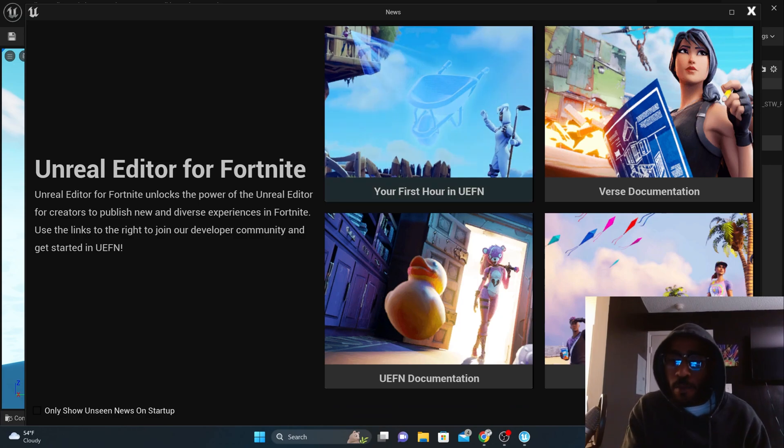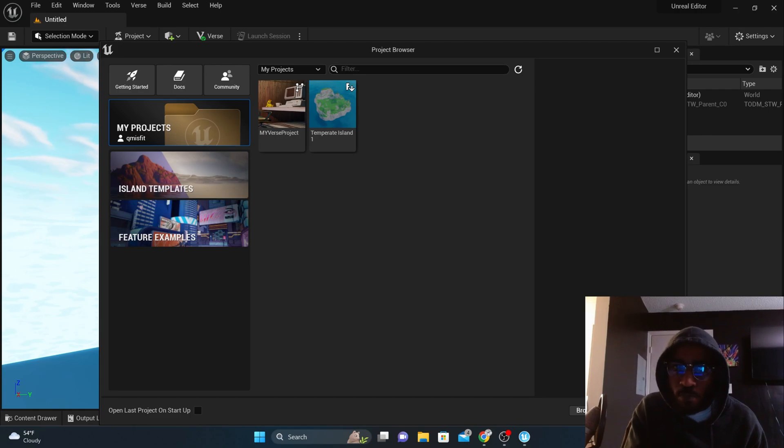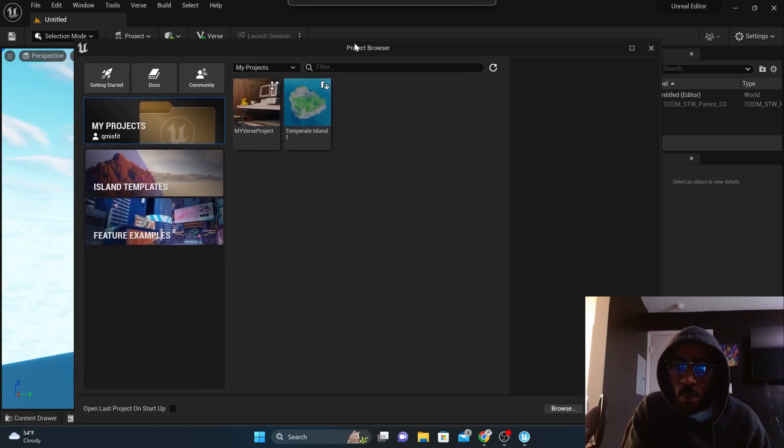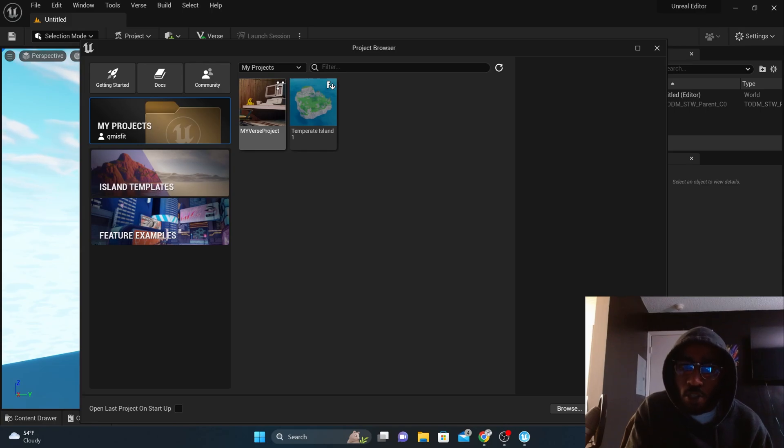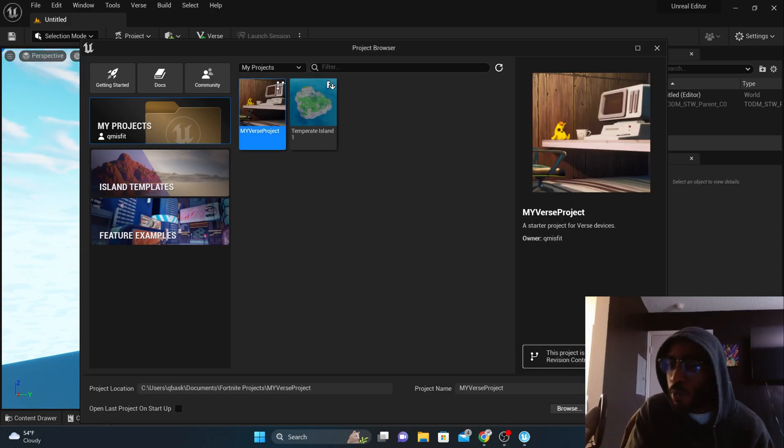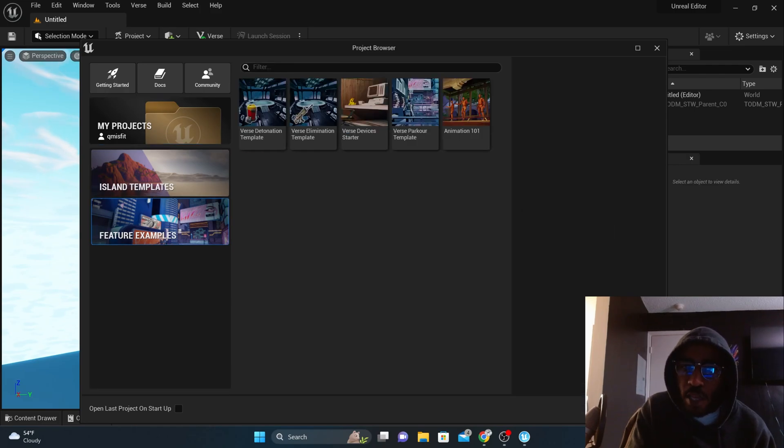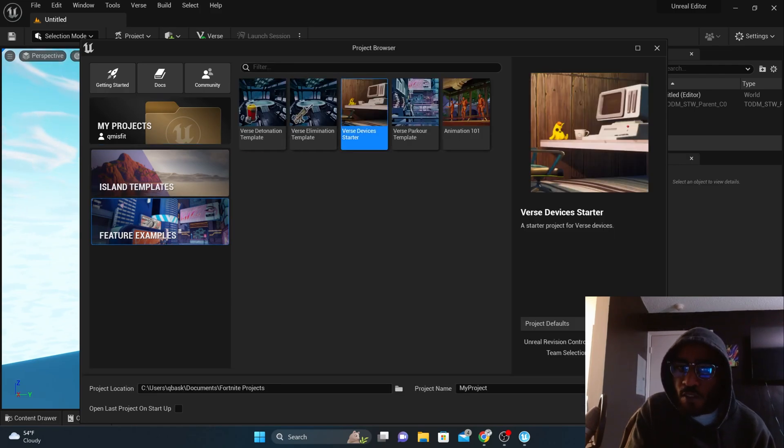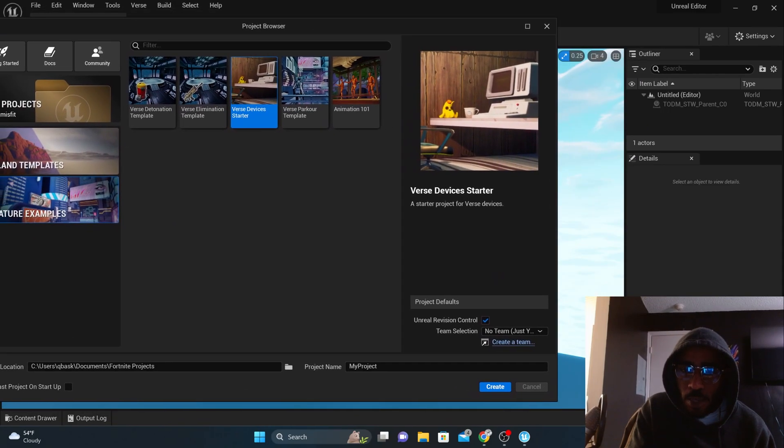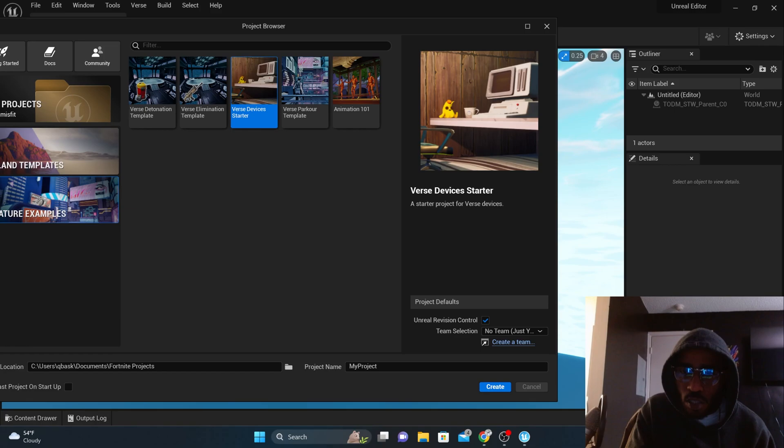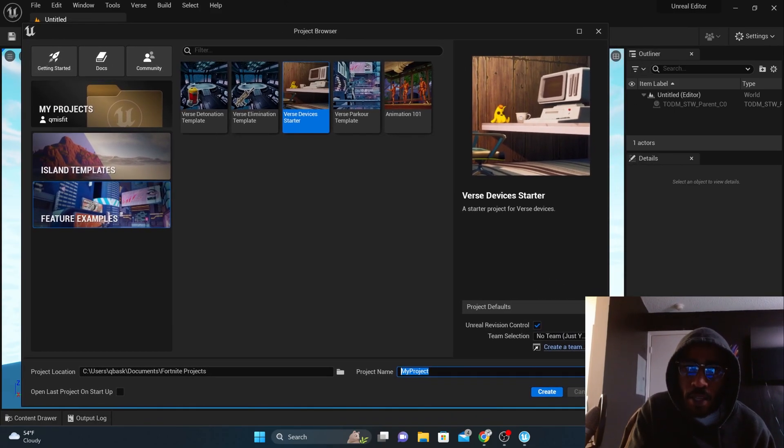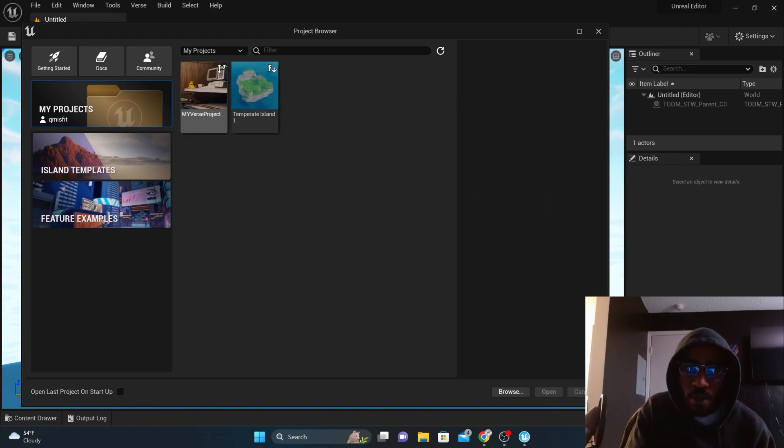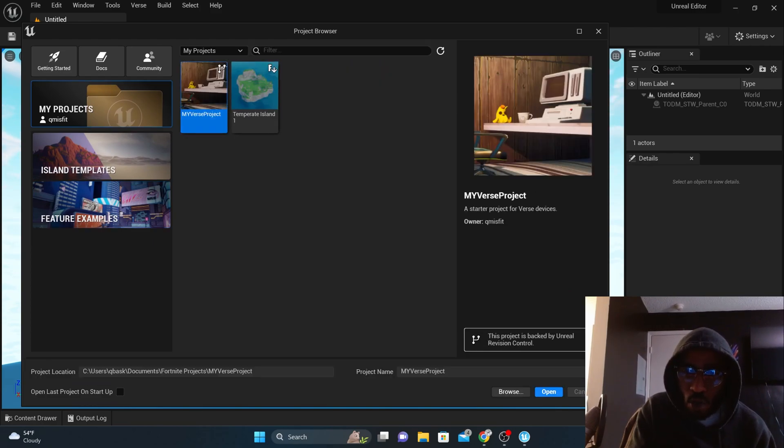Now we're here and you can just click done and it's going to bring you up to the project browser screen. And this is where we were yesterday. If you followed along yesterday, then you created a project already called My Verse Project or whatever you called it. So if not, come down here to feature examples and click on Verse Device Starter and basically just create your name of your project and press create. But since I've already done that, I'm going to go to My Projects here and I'm going to click on My Verse Project and I'm just going to open it.